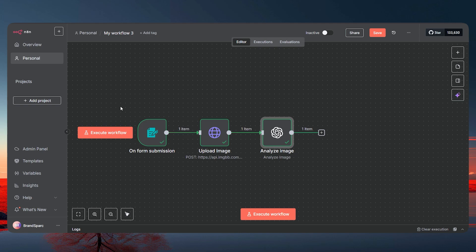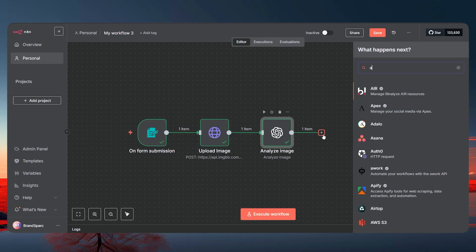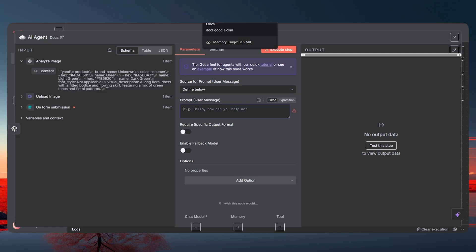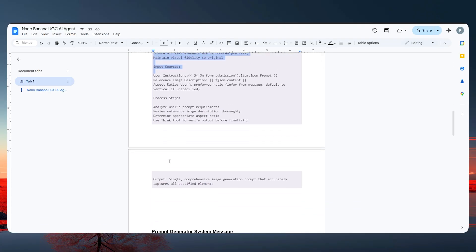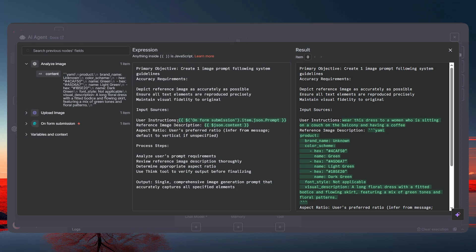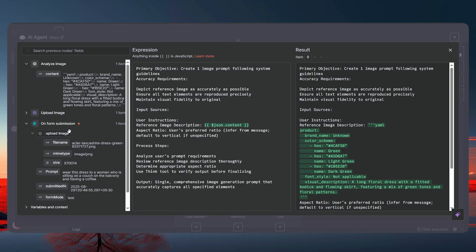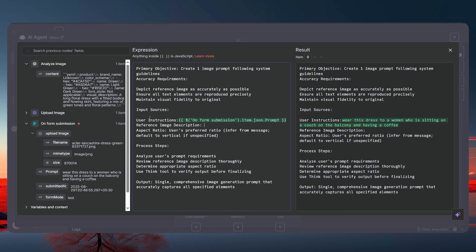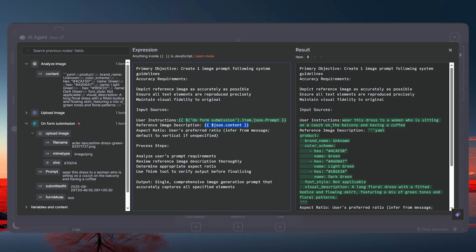Now we need to add an AI Agent node. Click to add it and define the prompts. For the user message, copy the user prompt from the document and paste it in. Double-click to open it — the user instruction will be the prompt the user has given, and the reference image description will be the content output from the image analyzer node, which contains the hex codes, color names, and everything.